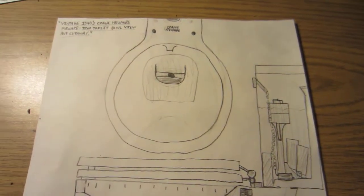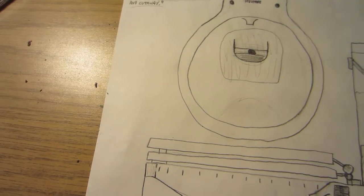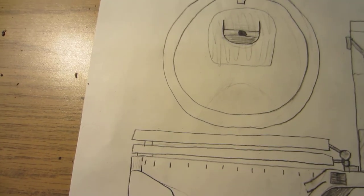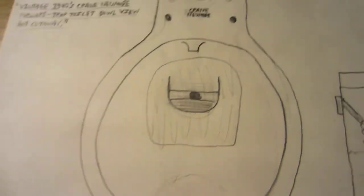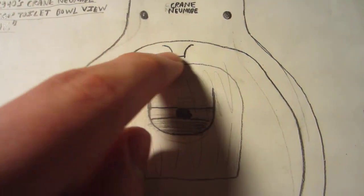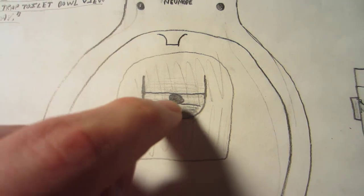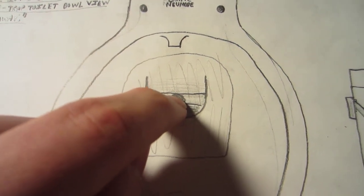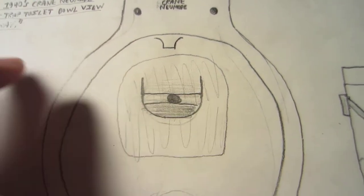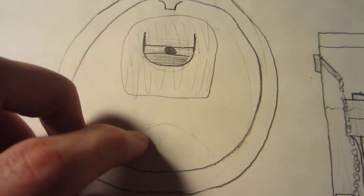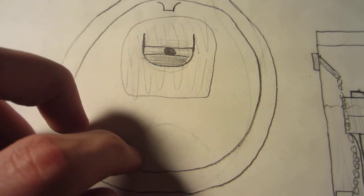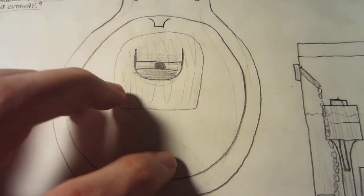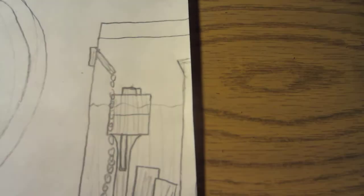And here, I did a cutaway and bowl view drawing of my neighbor's Crane New Mode. As you can see, here are the water spouts, and you can also see there is a siphon jet right here, and the orange slice-shaped trapway opening. You can also see this little bump that's the top of the trapway right there. And here is the tank with the built-in overflow pipe.